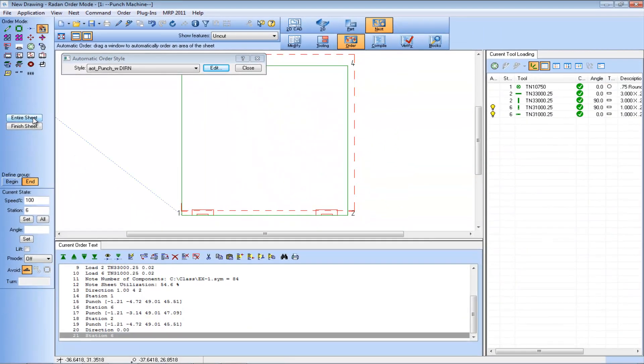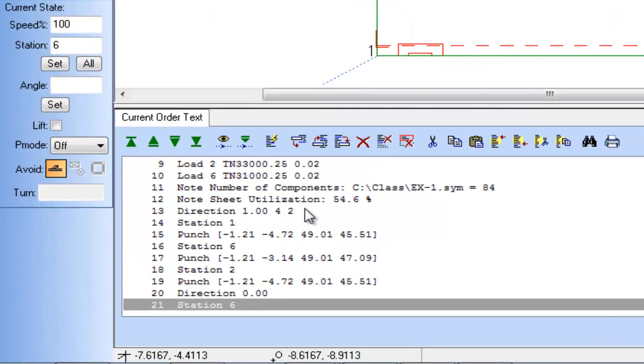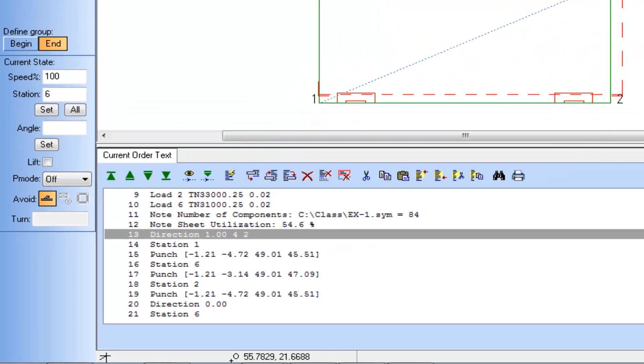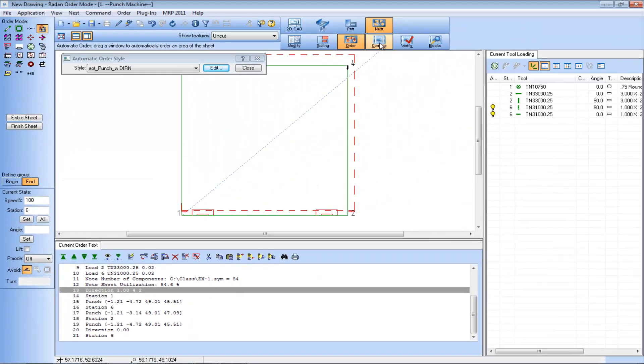With this auto order file active I'll apply it against the entire sheet. The uncut show filter indicates the entire sheet is ordered. We can also see the Direction Command included in the order text window.